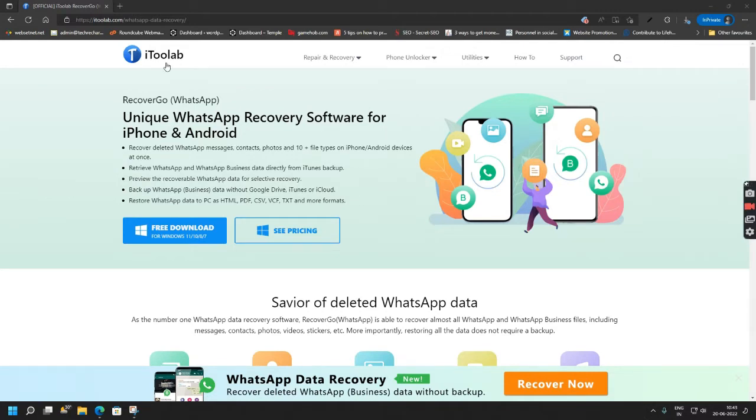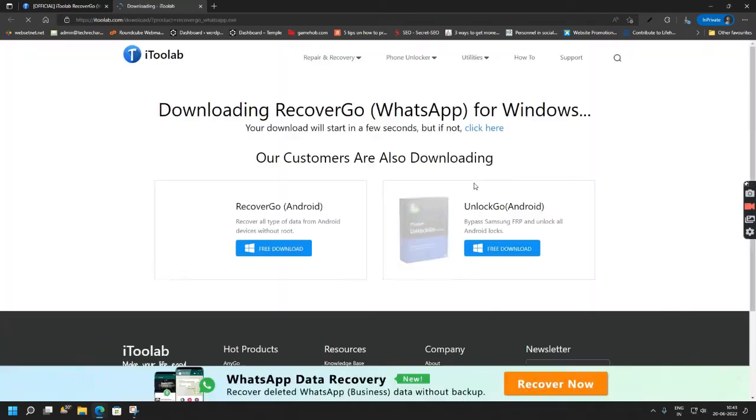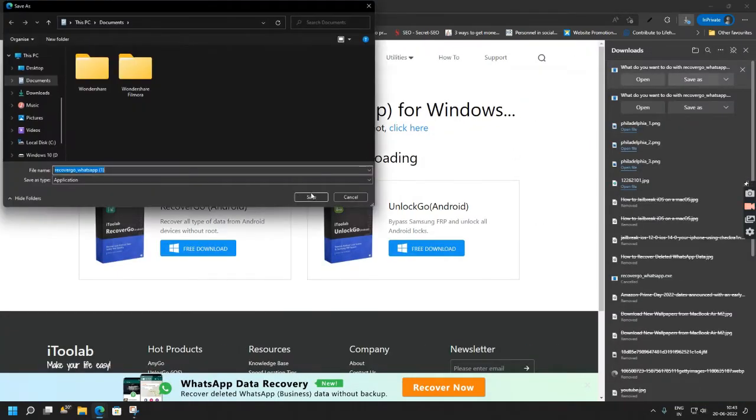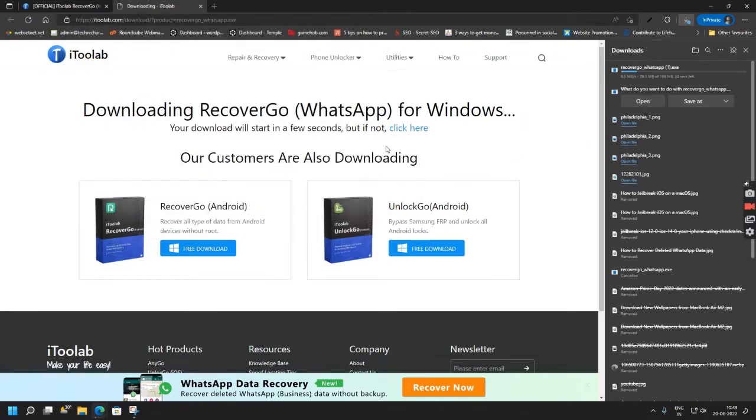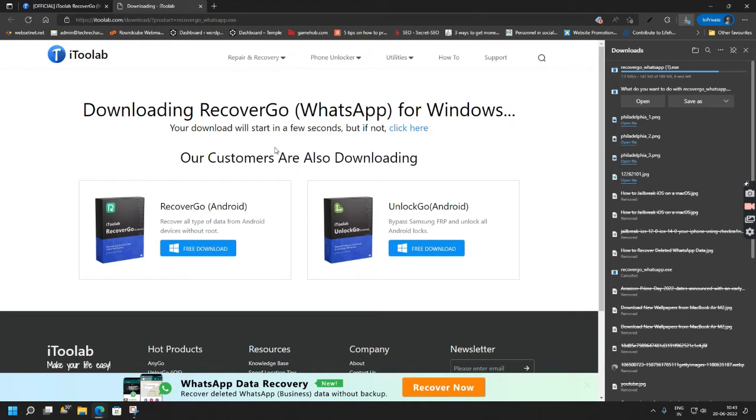In this process I am using RecoverGo WhatsApp by iToolab. So the first step is to simply download the iToolab RecoverGo software. For this method I am using a Windows PC and my Samsung Galaxy S21 Ultra. I will showcase the entire process.